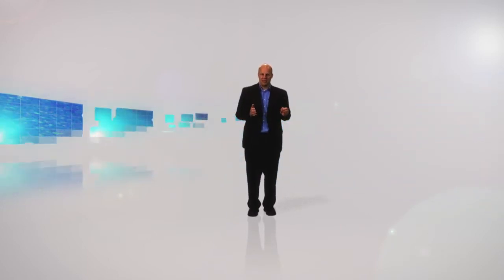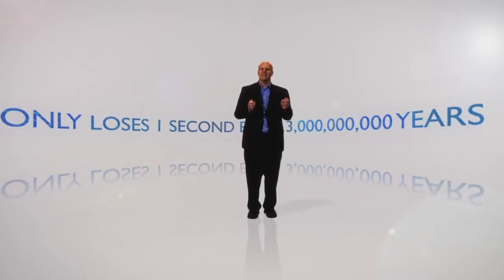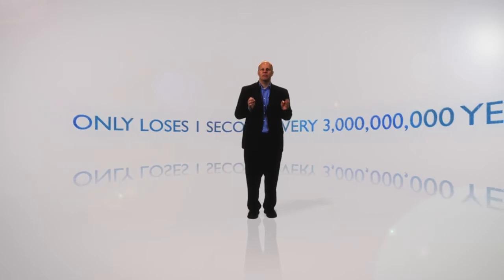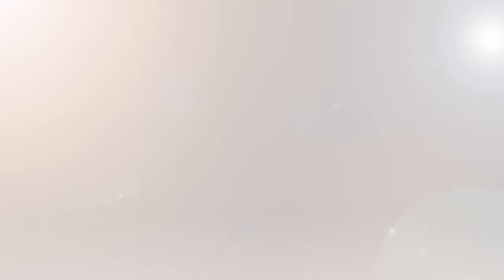Welcome to the atomic clock, a clock that only loses one second every three billion years.